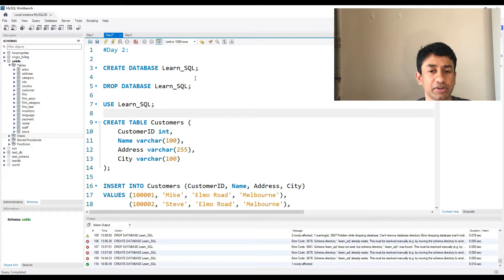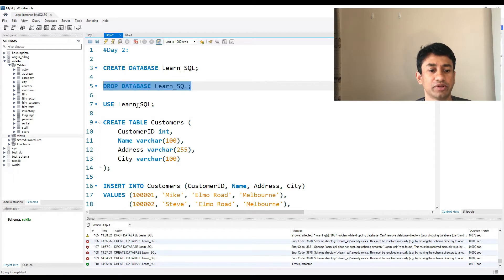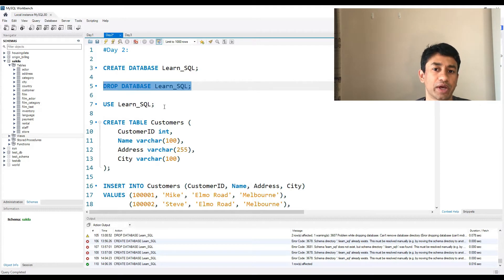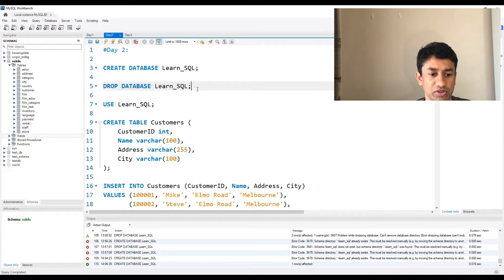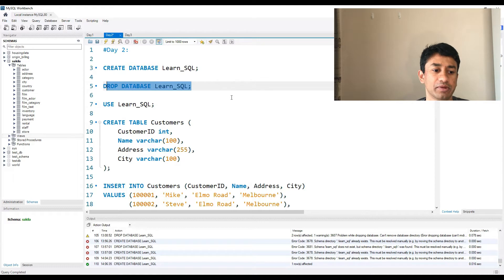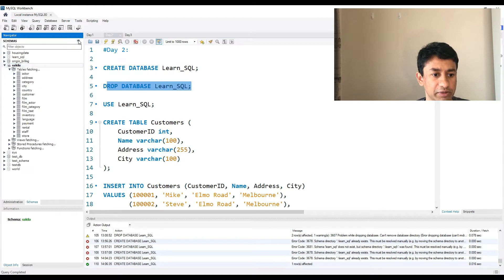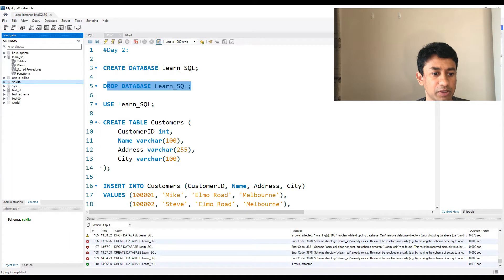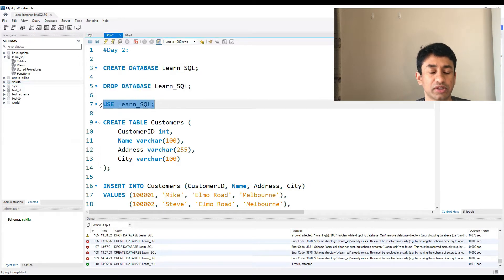Having created the new database, if you want to drop a particular database, the command is very simple: DROP DATABASE followed by the name of the database. I'm not going to execute this because it will drop the database but the folders won't be deleted from the backend — it requires manually deleting those folders. The database we created, learn_SQL, should be coming up here. After pressing the refresh button, the database is now showing. In order to use this particular database, we use the command USE followed by the name of the database.